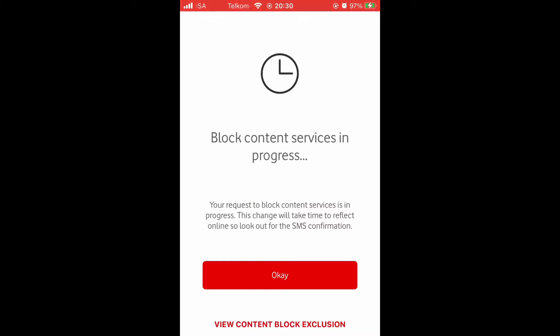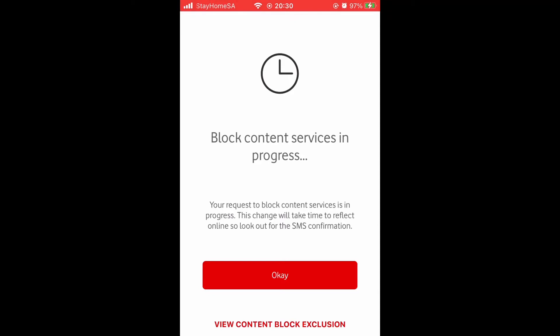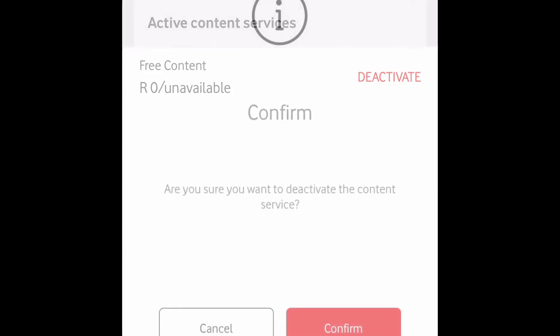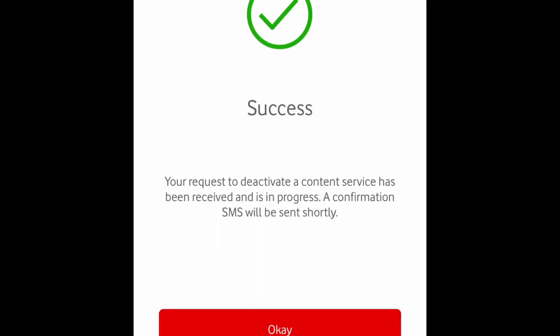Then wait for it to open, click on OK, go back to Content Services, click on Free Content, and then click on Deactivate. Click on Confirm, click on OK, and then that's it. It should say you are not subscribed to any content services.